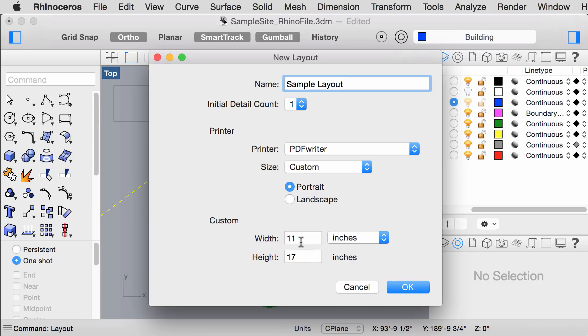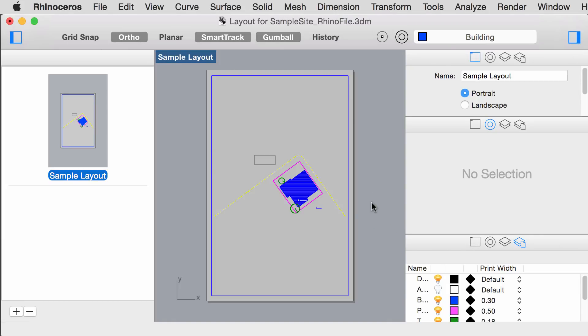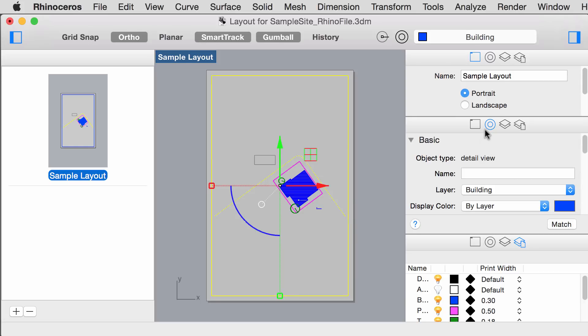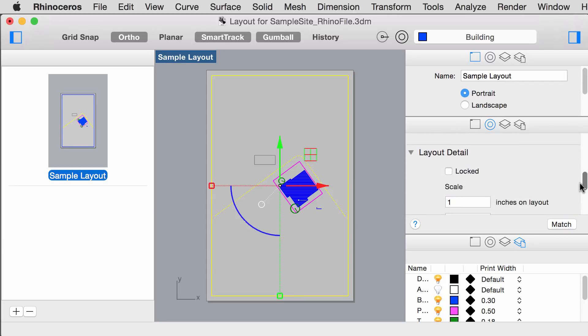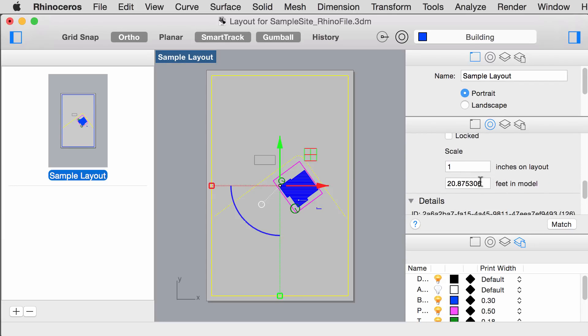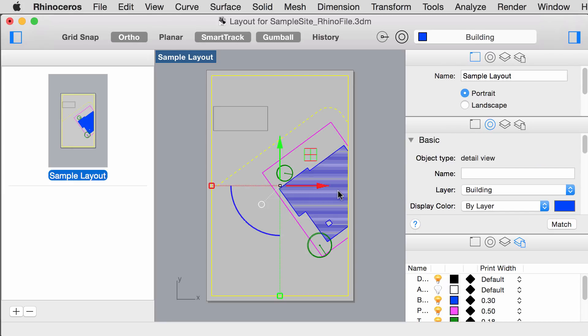Click onto this viewport box and underneath the side panel, under layout detail, we can change the scale. Because we have our units in model as feet and our units in layout as inches, the conversion is easy. 1 inch in the layout is equal to 8 feet in the model. It should automatically adjust the drawing, like so.